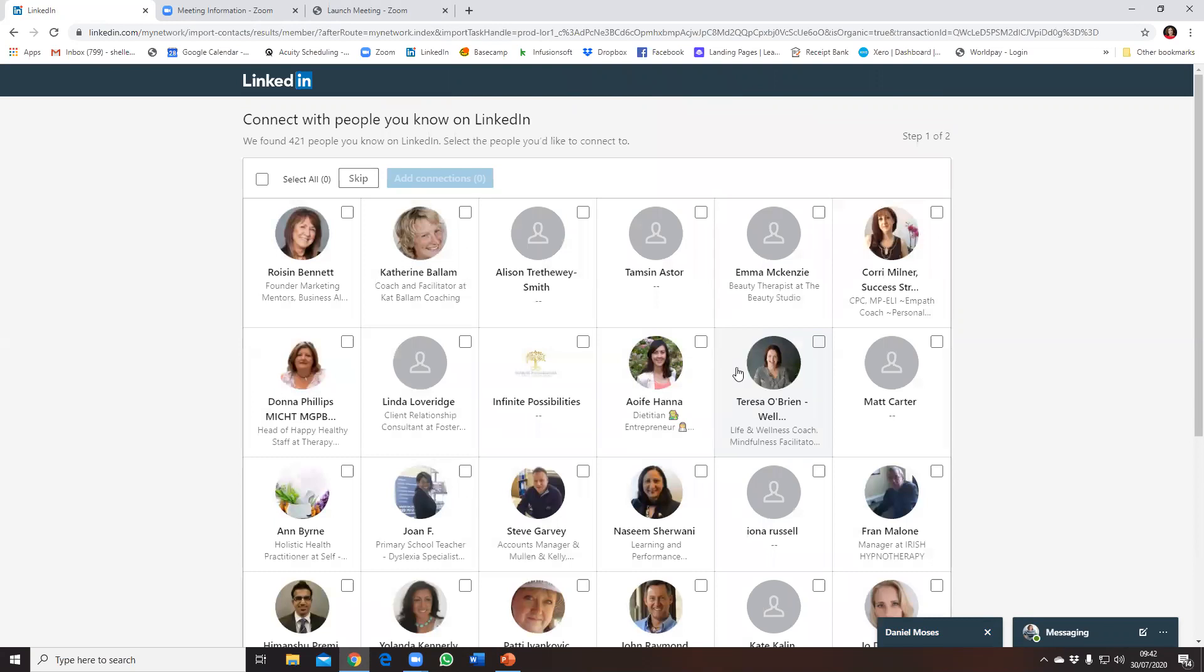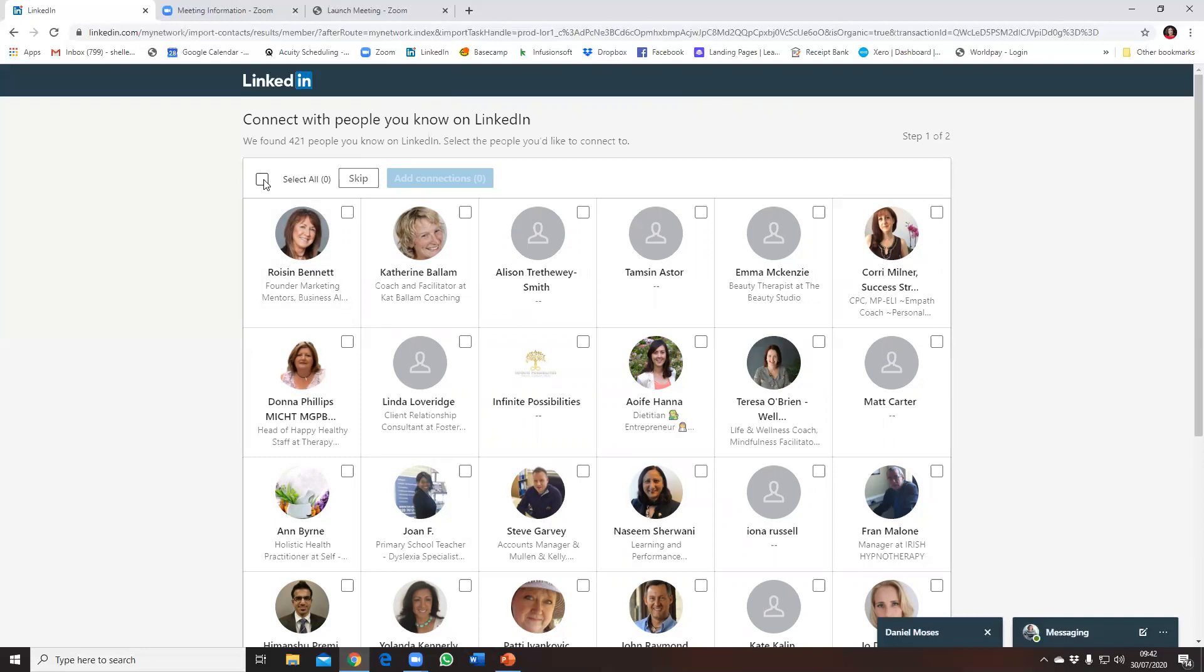And then you see that LinkedIn has found 421 people that are in my email address that are on LinkedIn, that have LinkedIn profiles. And if I want to just connect with all of them, I can just click Select All and then I can click Add All Connections.